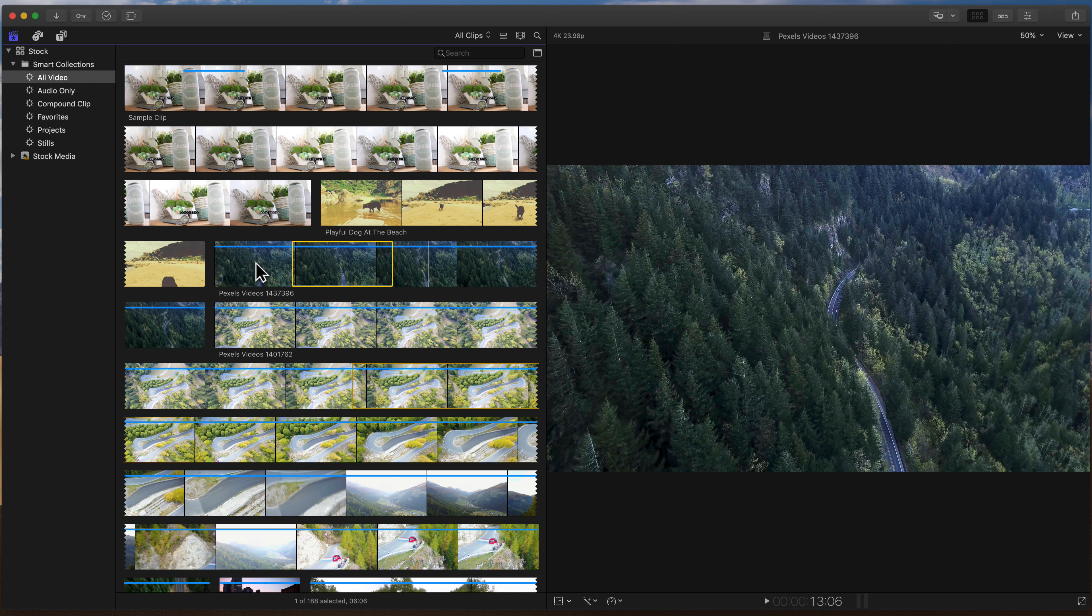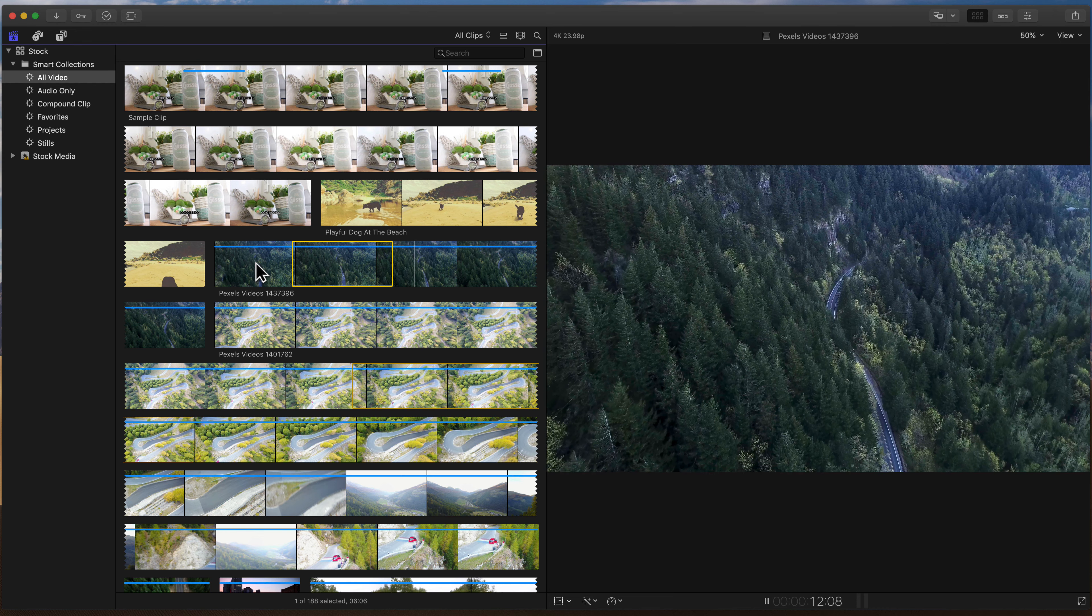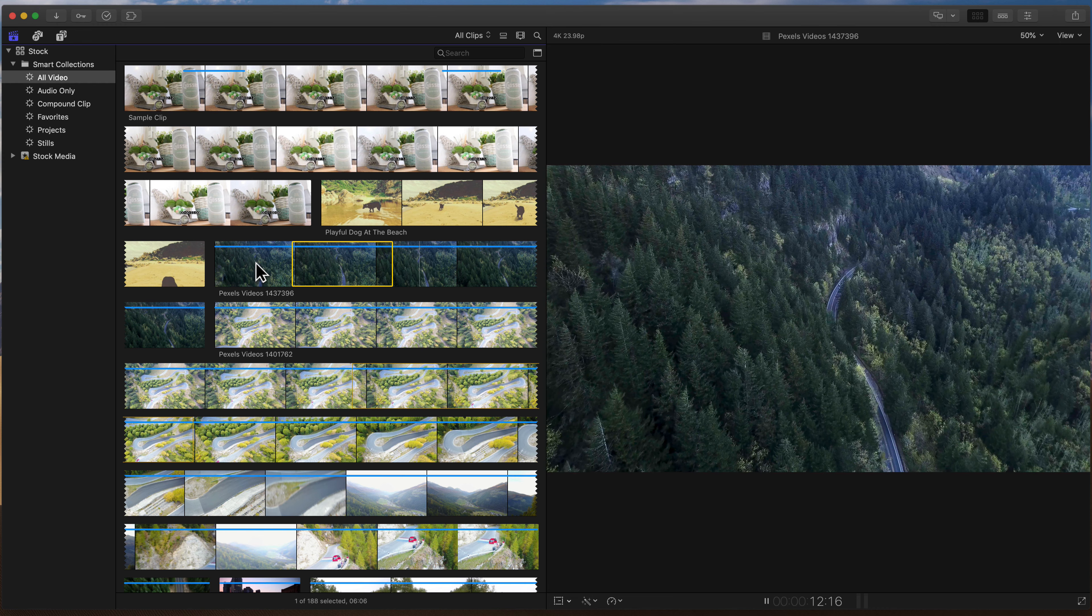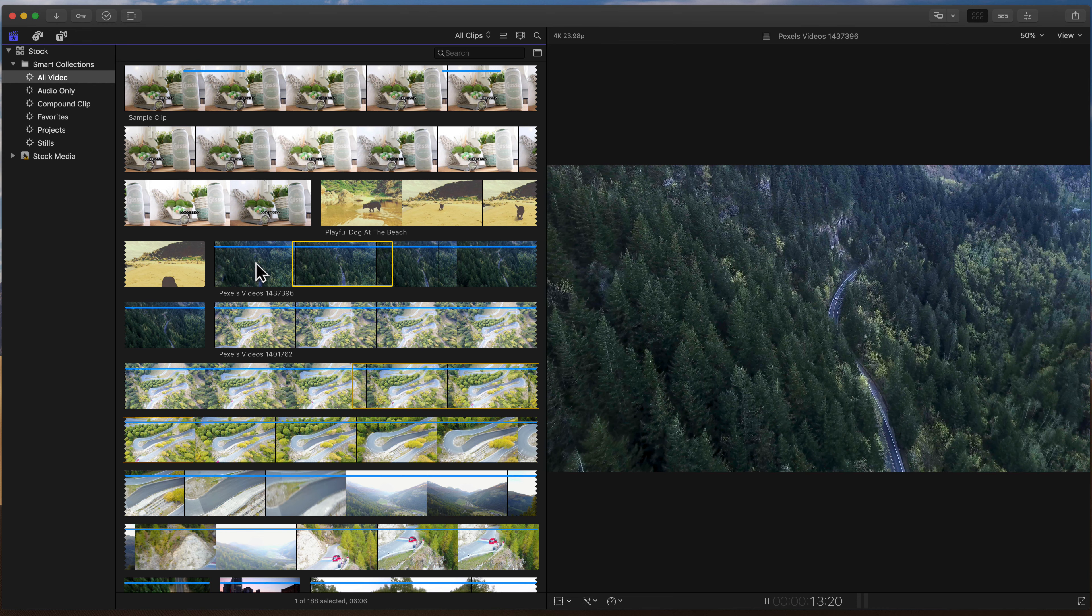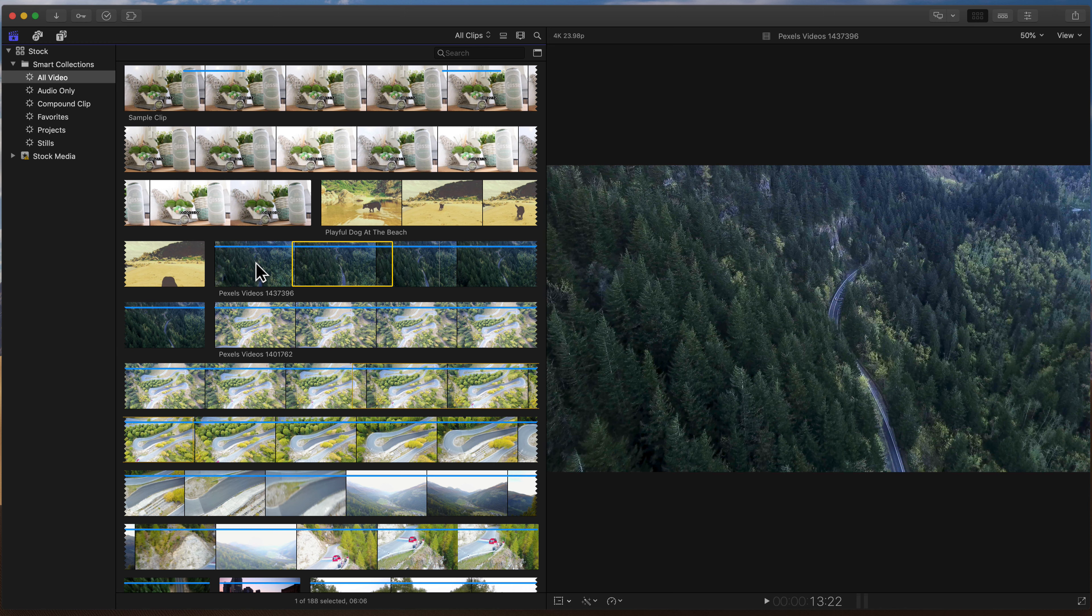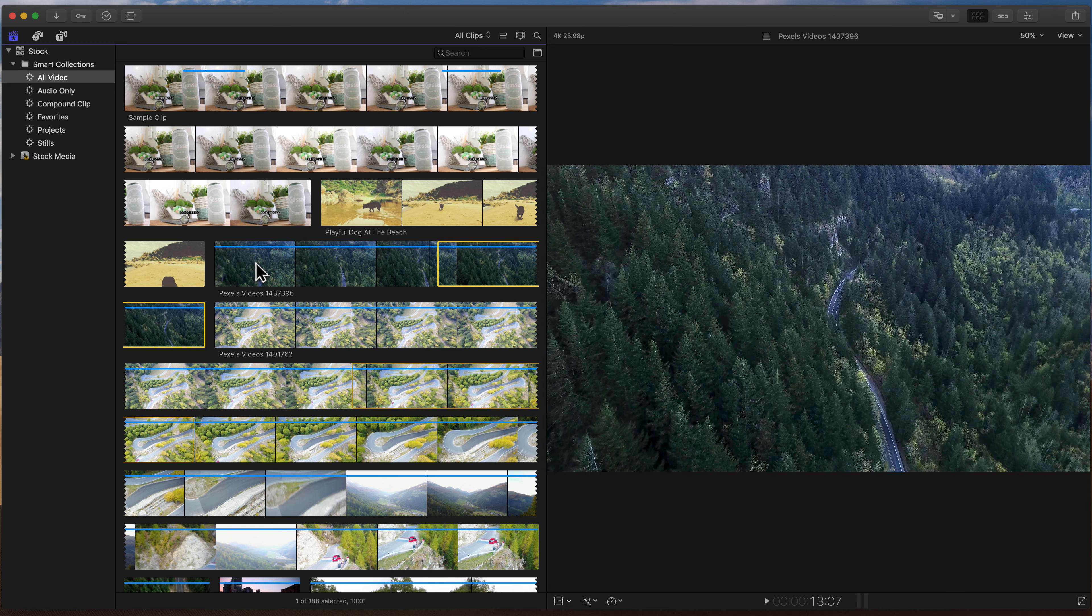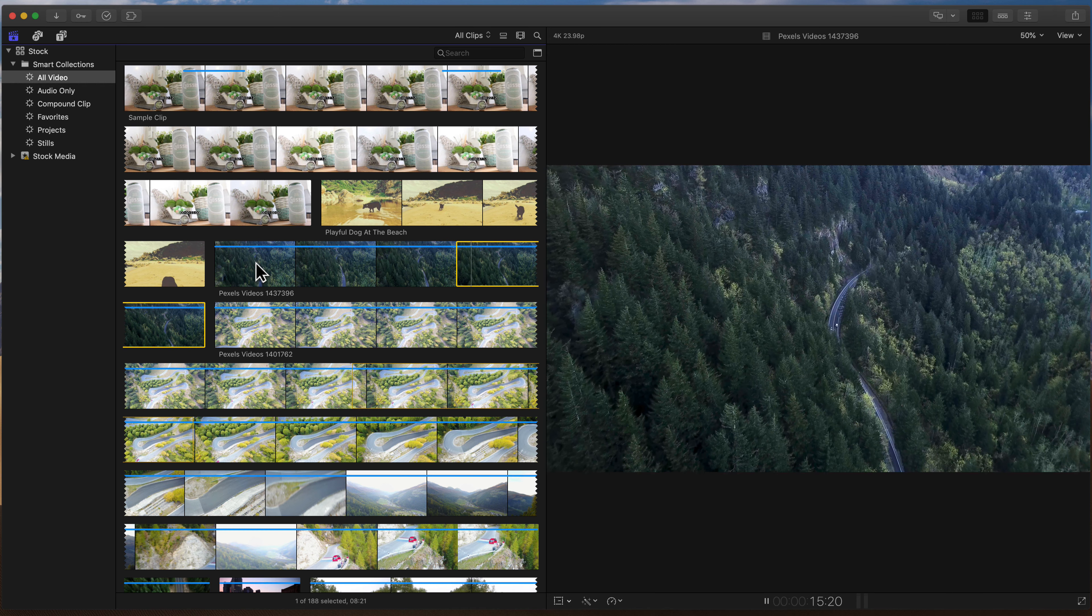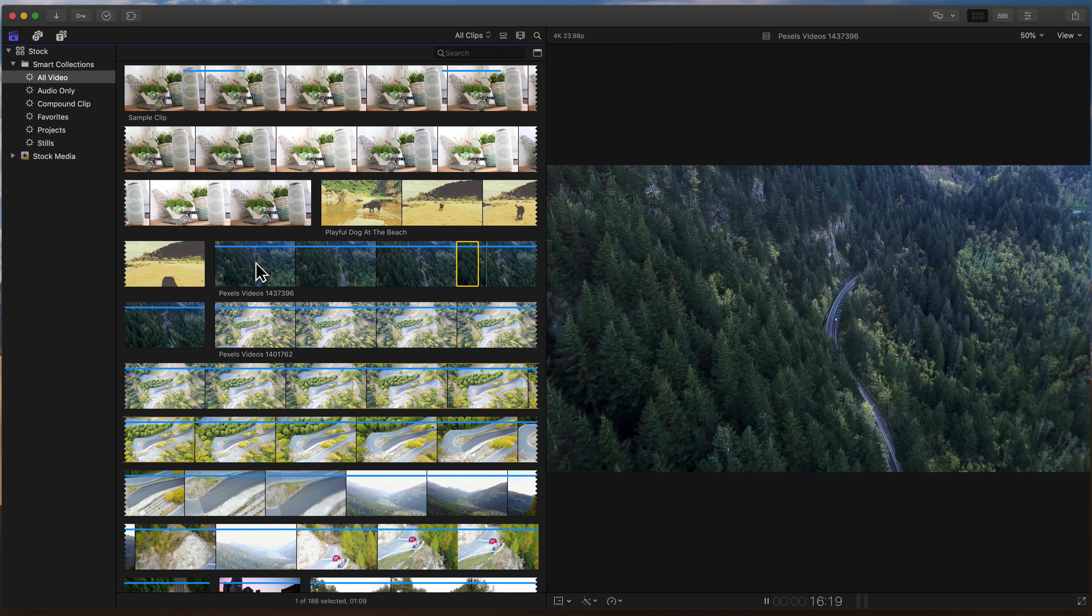Alright, so the first move we'll just play back, and we use the J, K, and L keys to do that, spacebar as well. And then to mark a clip, we're using I and O to set an in and out point.